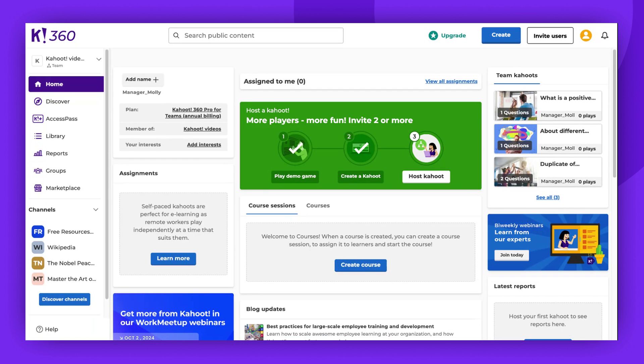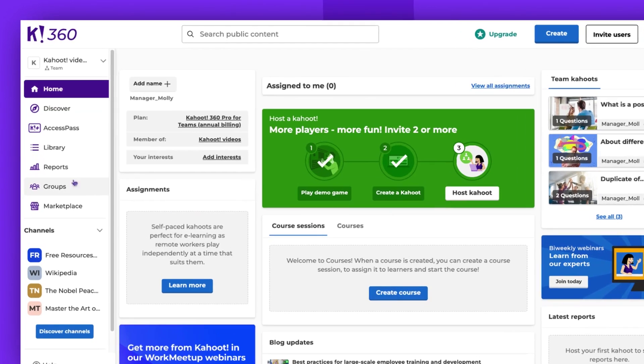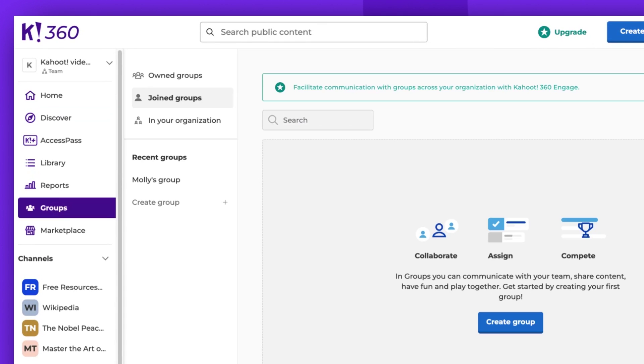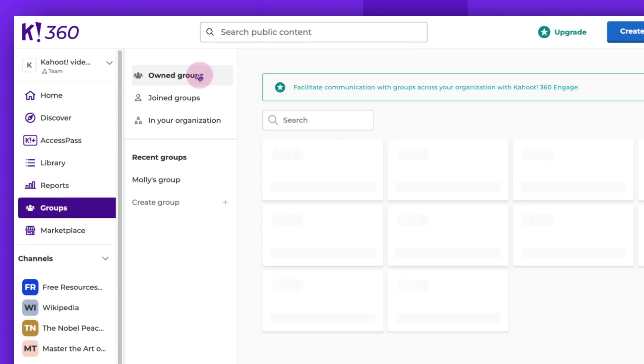Let's start by locating a group. Go to the Groups tab, then to Owned Groups, and select the group of your choice.